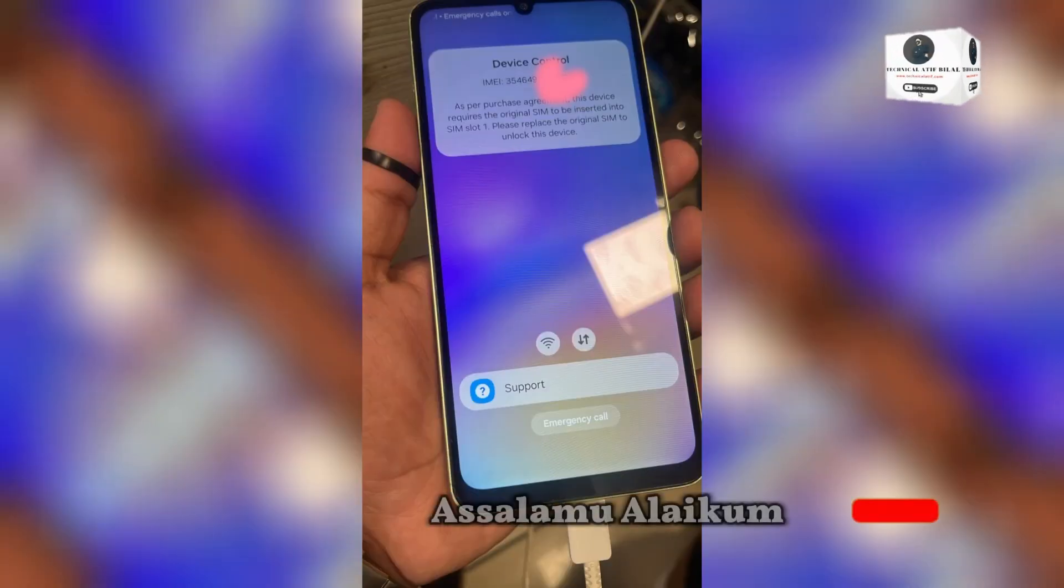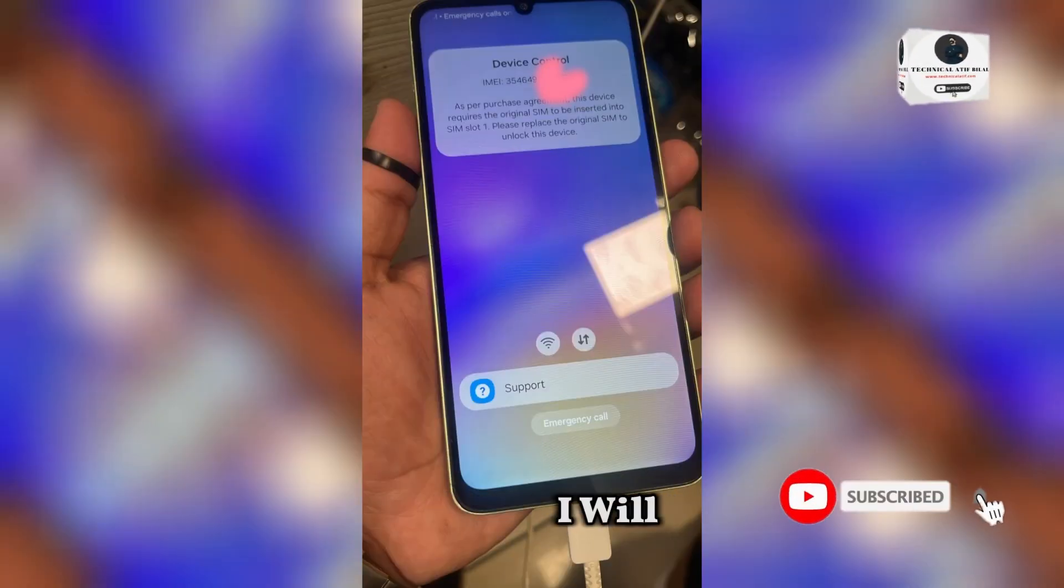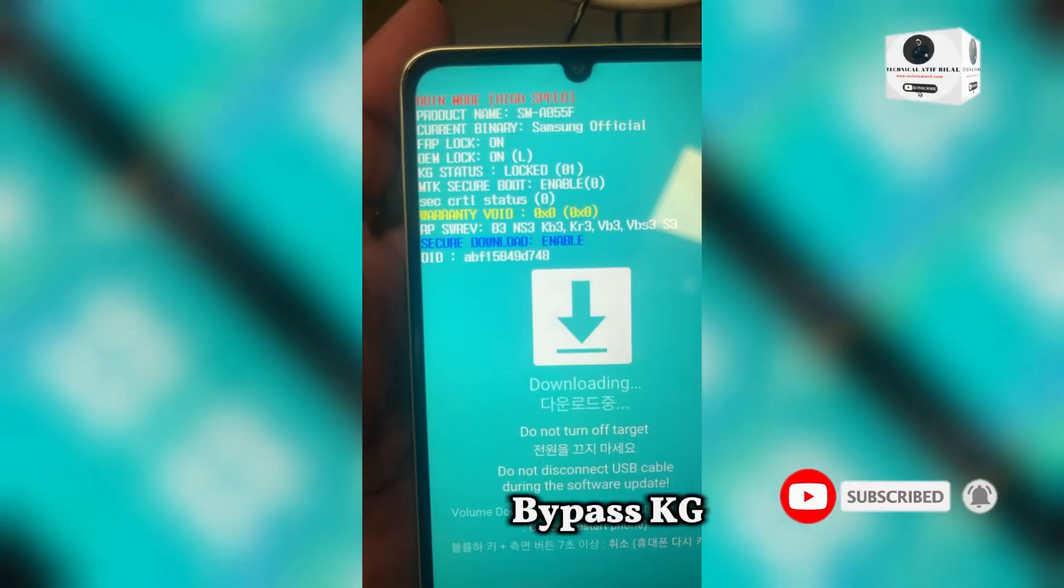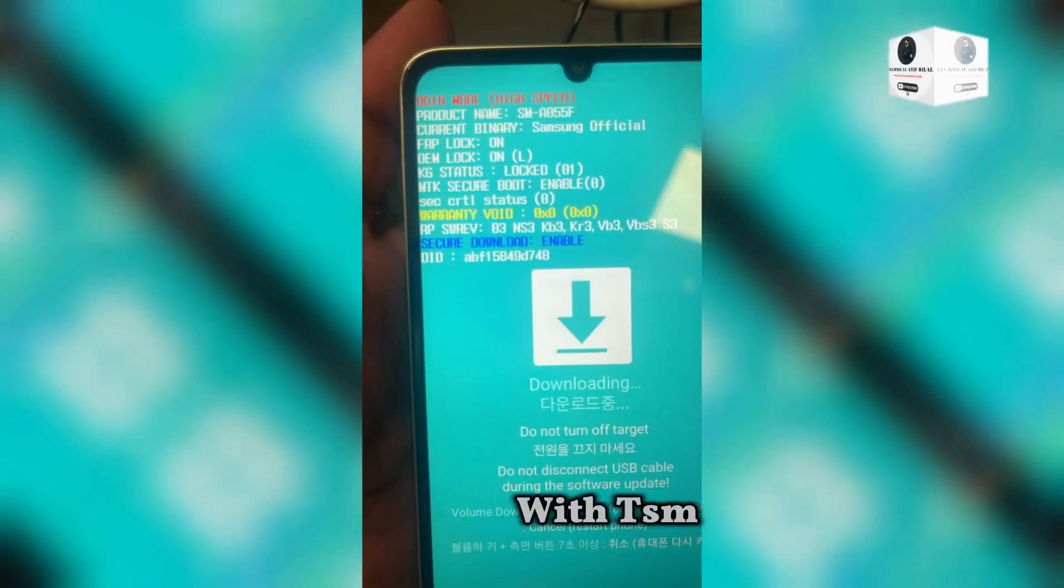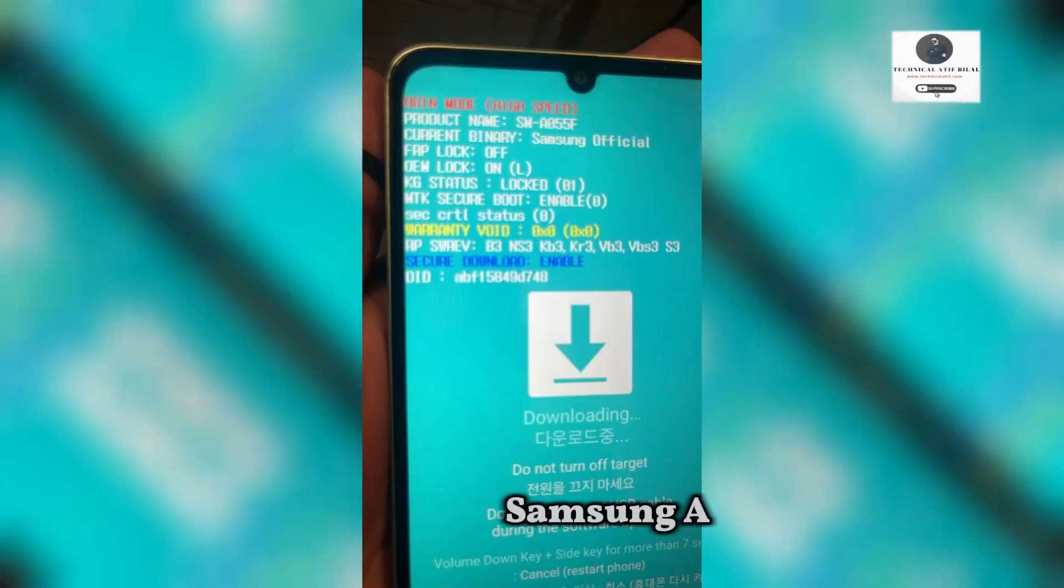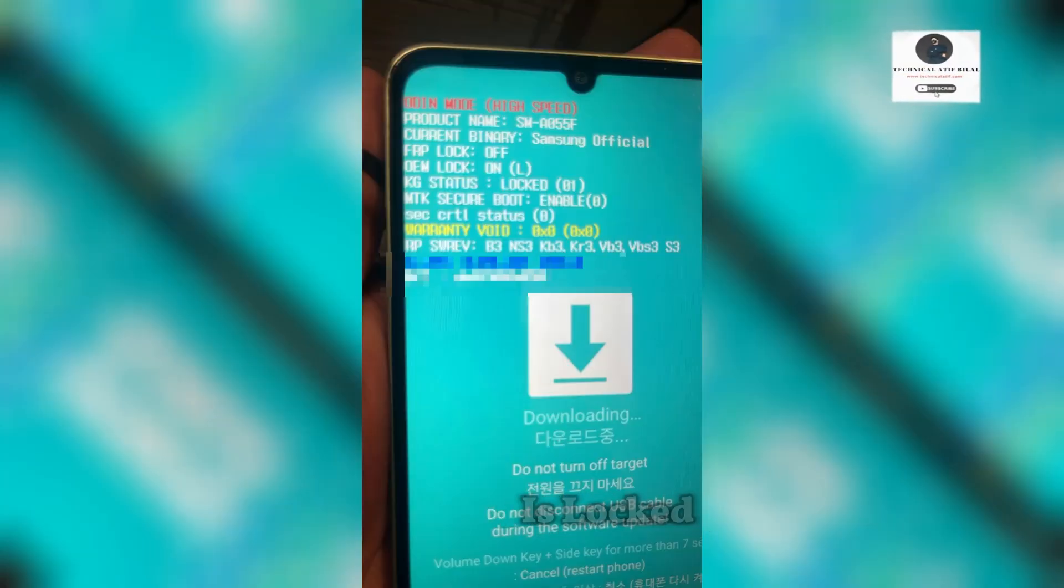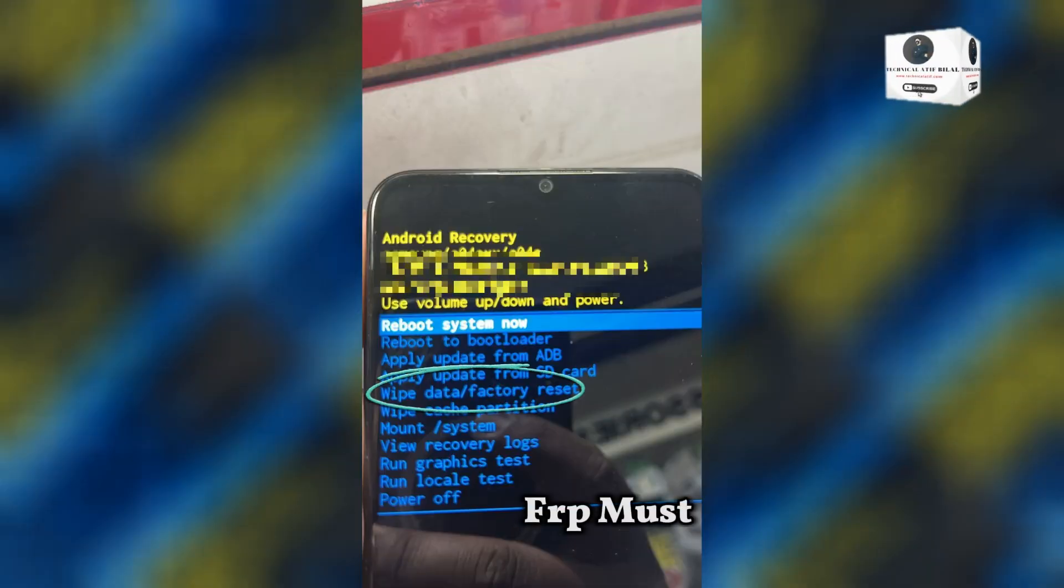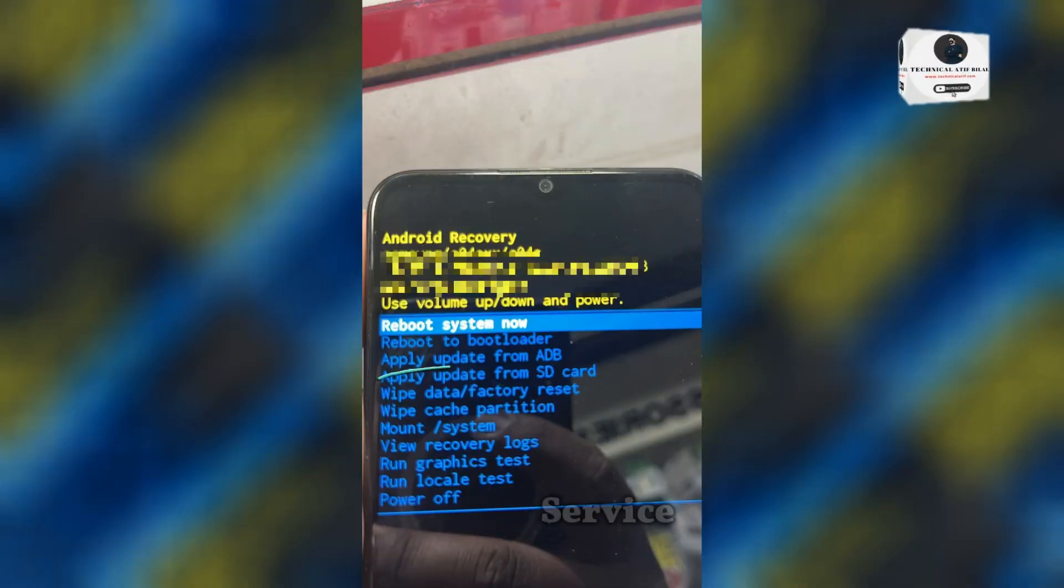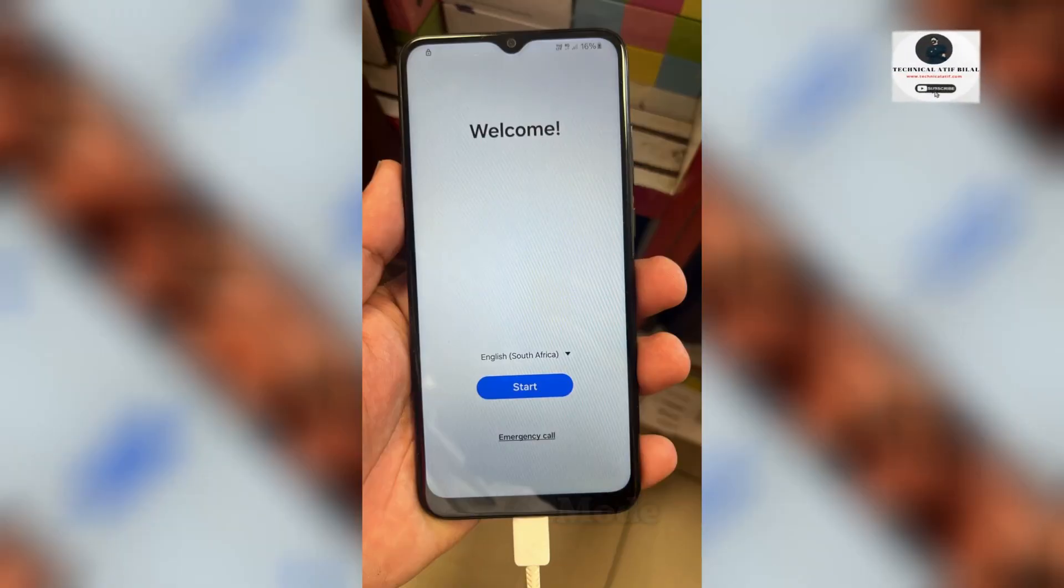Hey guys, assalamualaikum. Today's video I will show you how to bypass KG and MDM lock on Samsung phones with TSM tool. I have a Samsung O5S and it's updated to Android 14. KG state is locked and FRP status is off. FRP must be off or you can turn it off by online service. First, hard reset the phone from recovery mode, then reboot the phone.